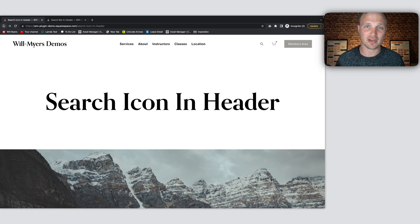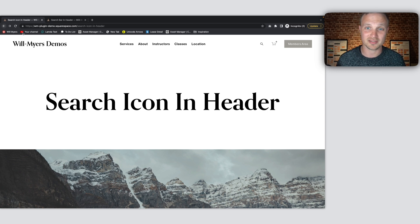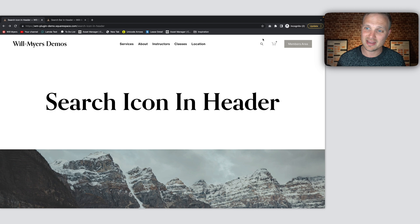Hey gang, my name is Will Myers and I help you code cool stuff within Squarespace. Today, we're going to focus on adding a search icon into our header like this.